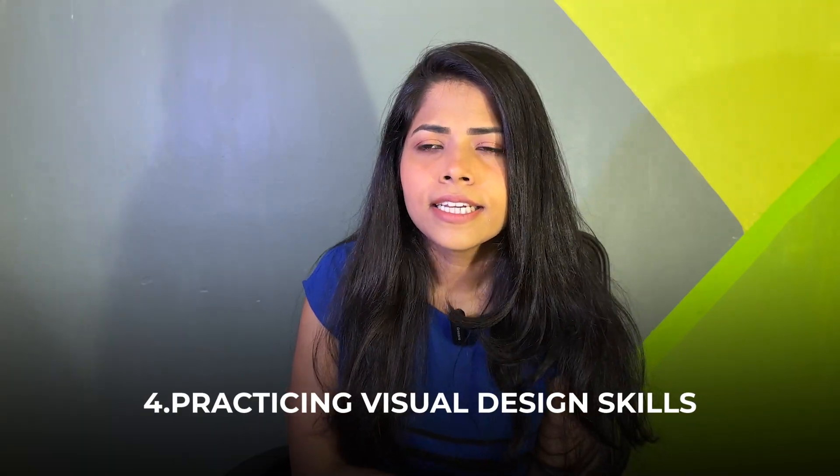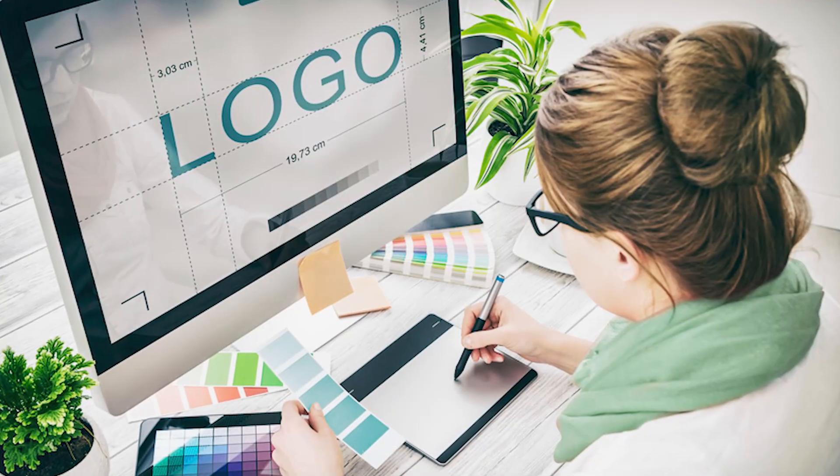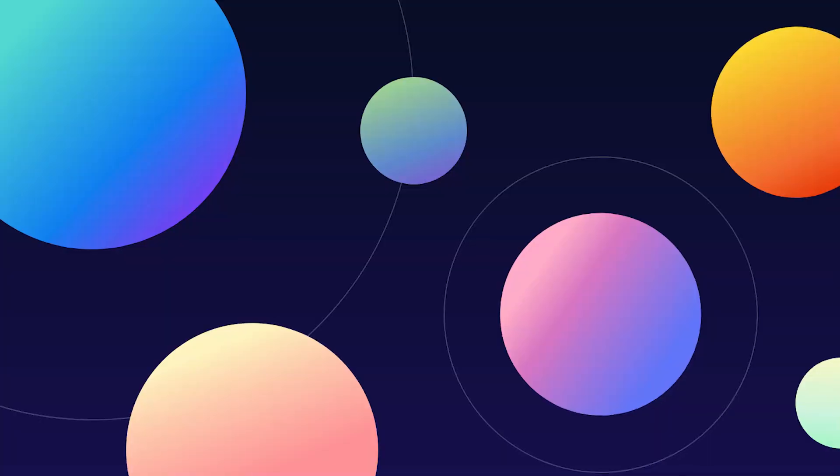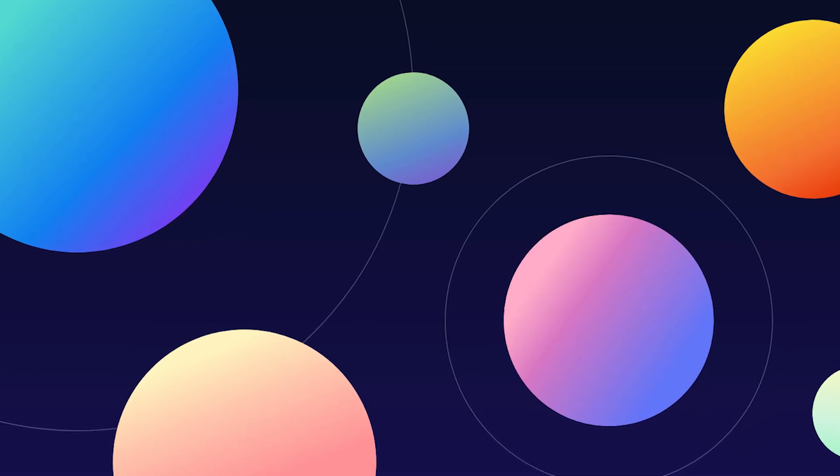Number four is practicing visual design skills. Visual design skills involve lots of effects. If you use Figma, there are many things you can create: marble effect, glass morphism, neumorphism, and more. You can also create gradients — 3D gradients, neon gradients, pastel gradients. You can create many types of gradients just with a linear gradient, or radial gradients as well.